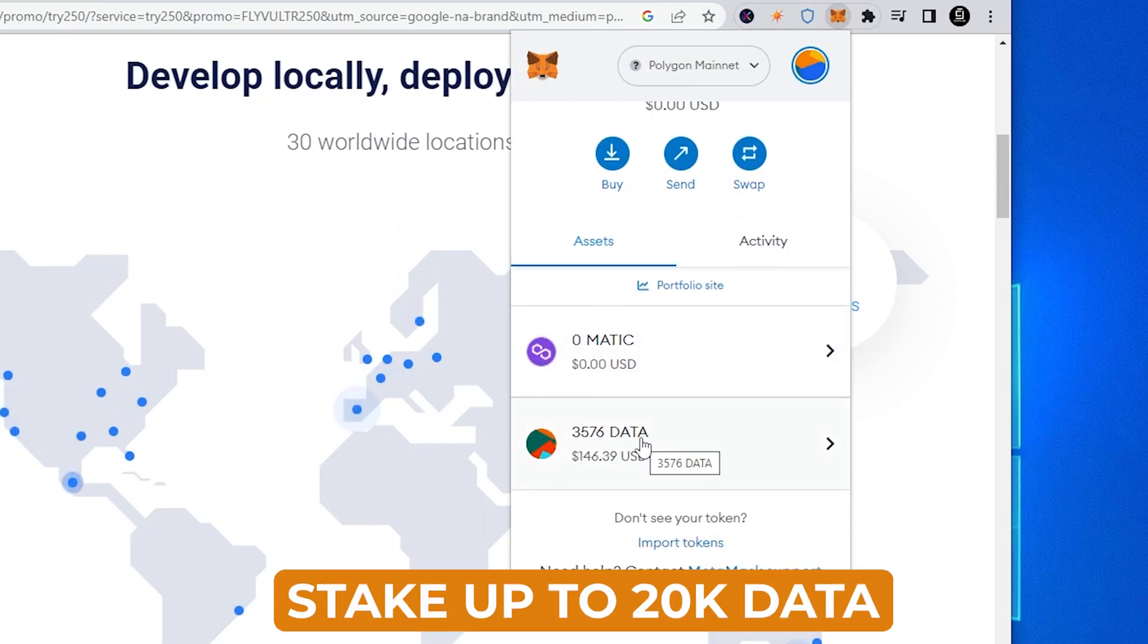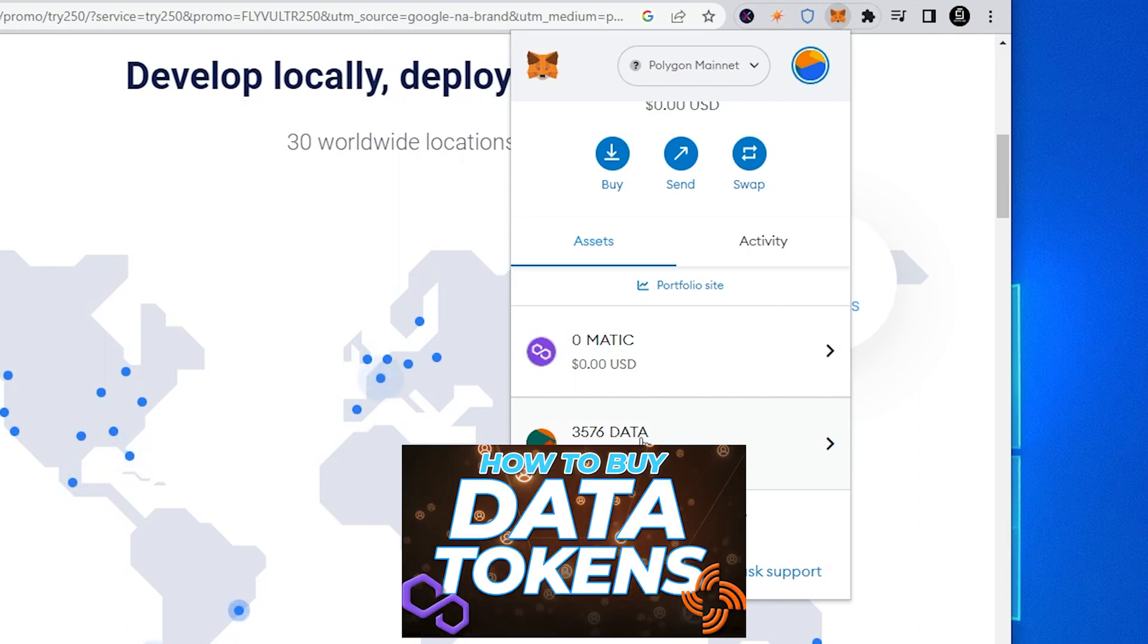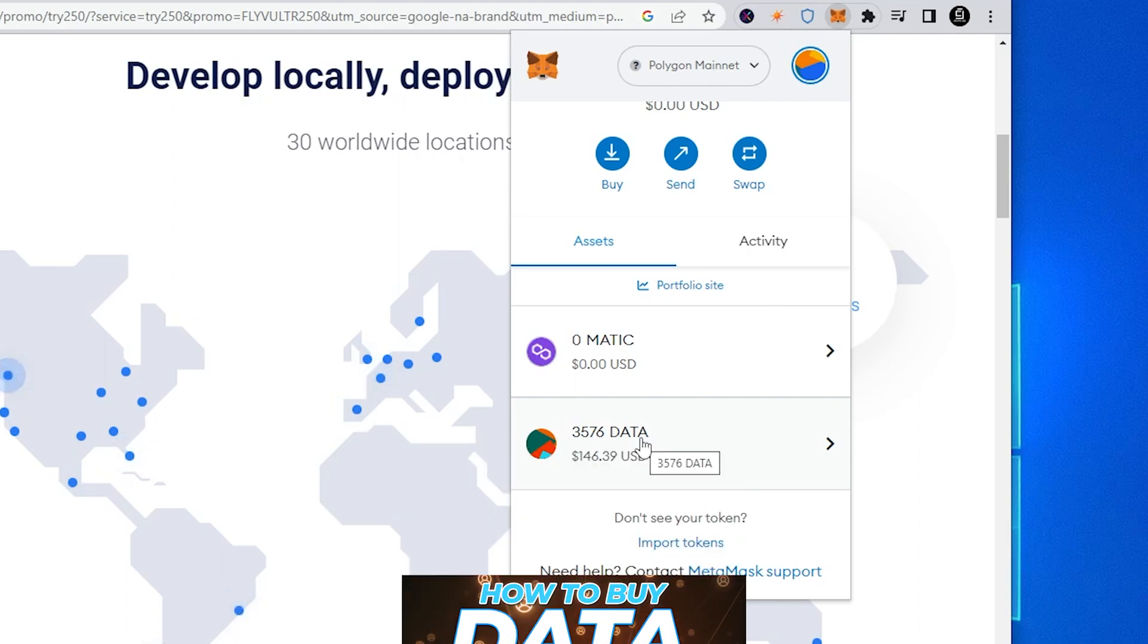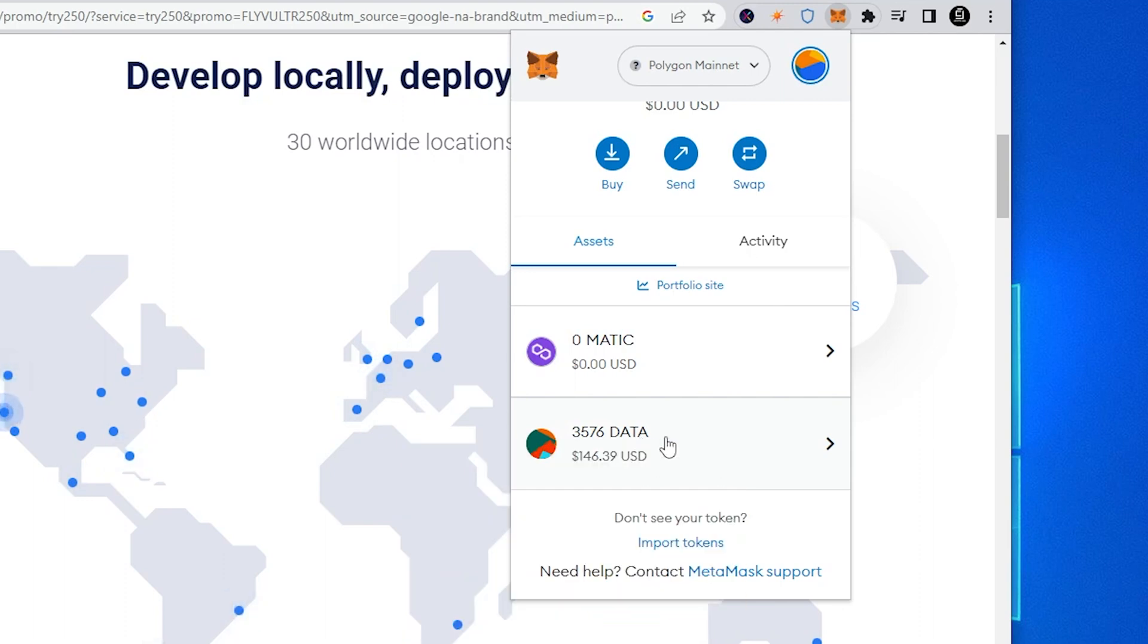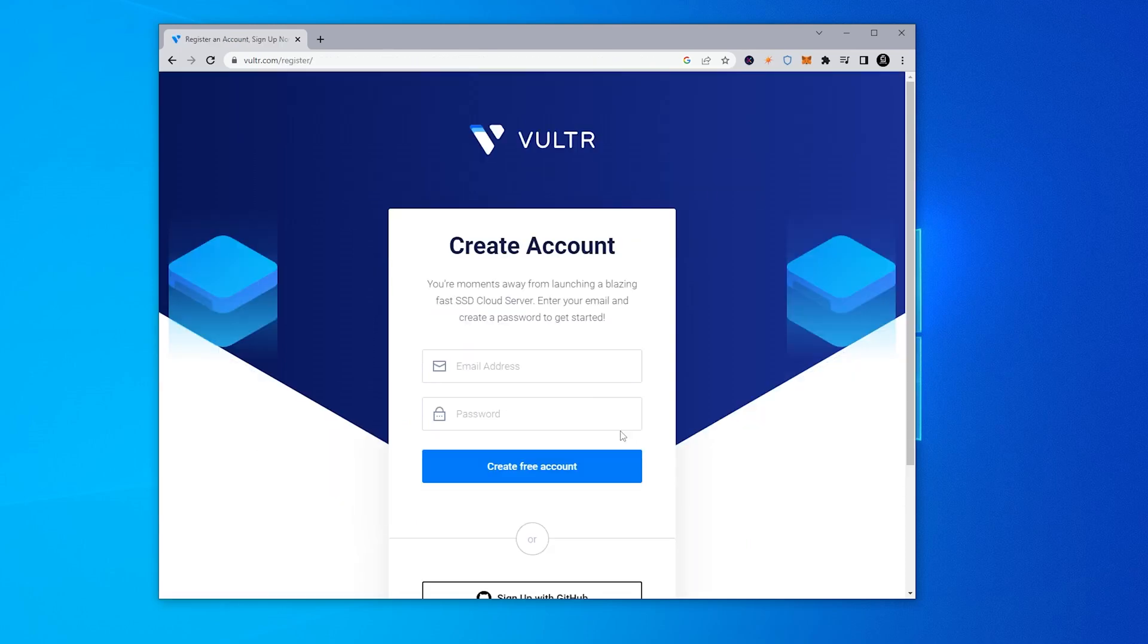If you haven't bought any data tokens or you haven't earned any data tokens, I made a video for that. You can go ahead and purchase some and then send it to your MetaMask wallet. We're going to go ahead and create an account. So you just click on create free account. If you already have an account with Vultr you can go ahead and sign in which I'll do right now.